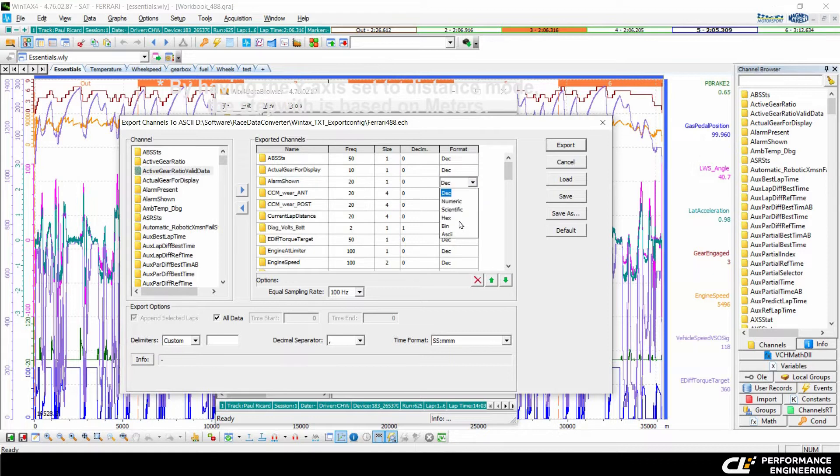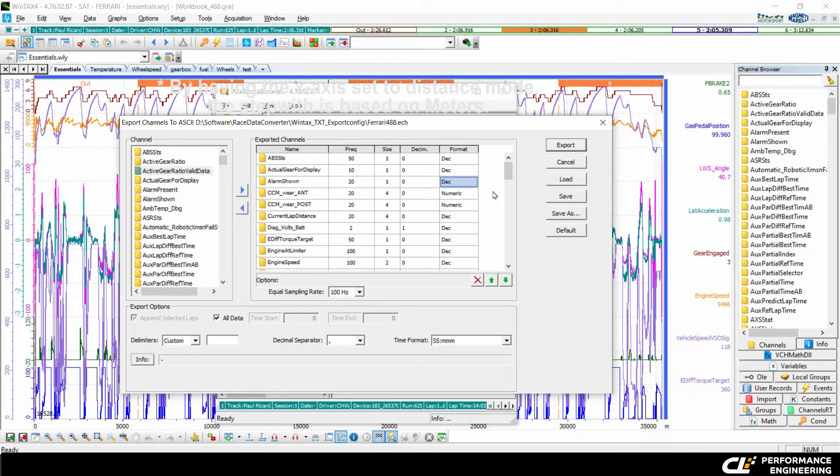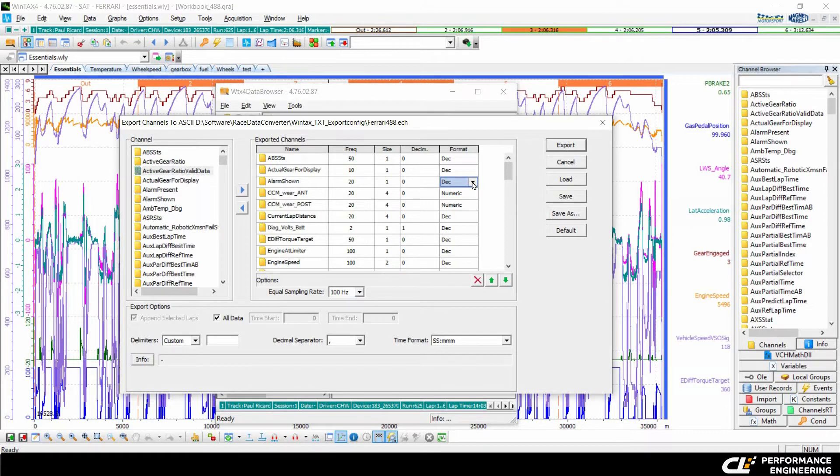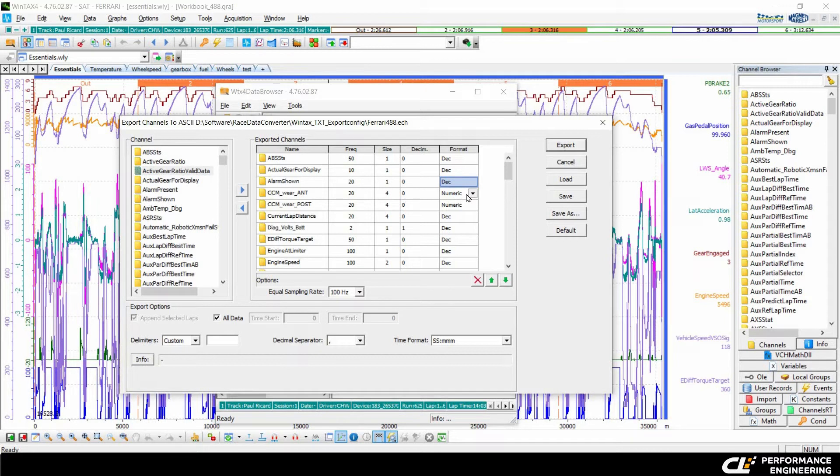Some channels are hexadecimal or ASCII code, and keep in mind that some analysis softwares cannot handle ASCII code or hexadecimal numbers, so make sure that you have only decimals or numeric numbers.